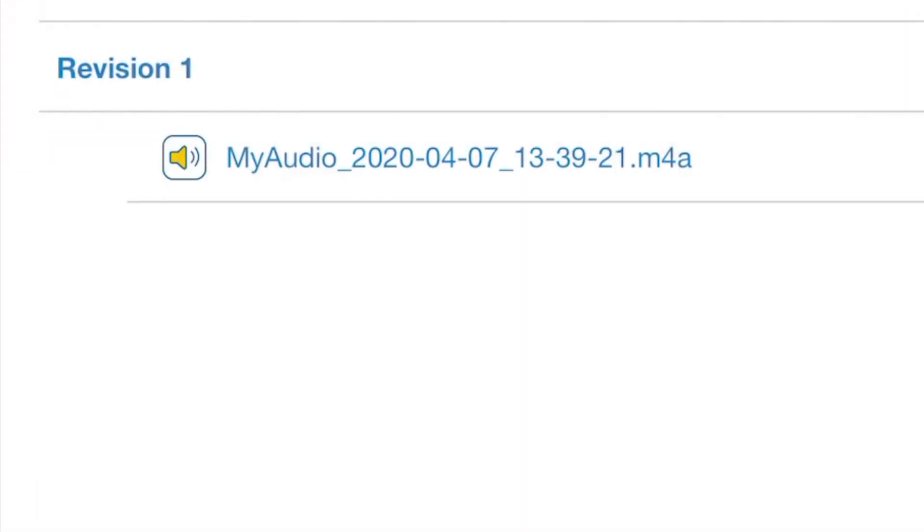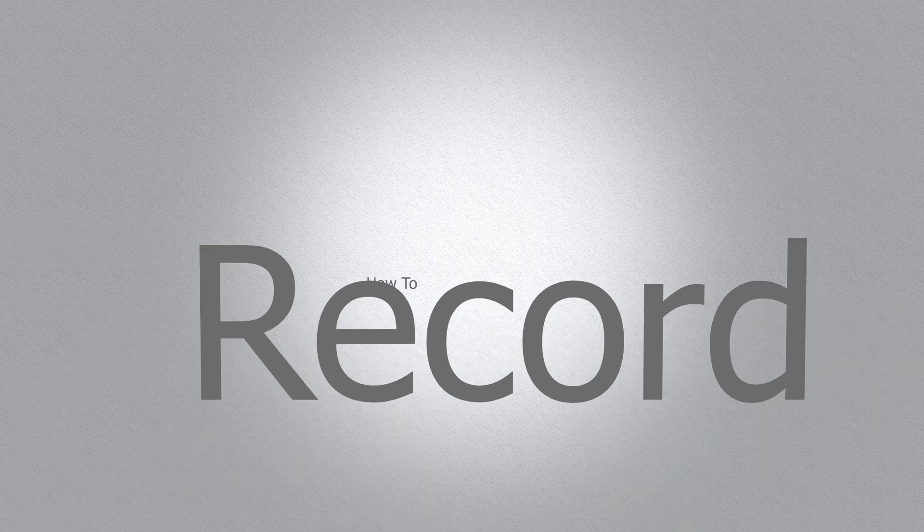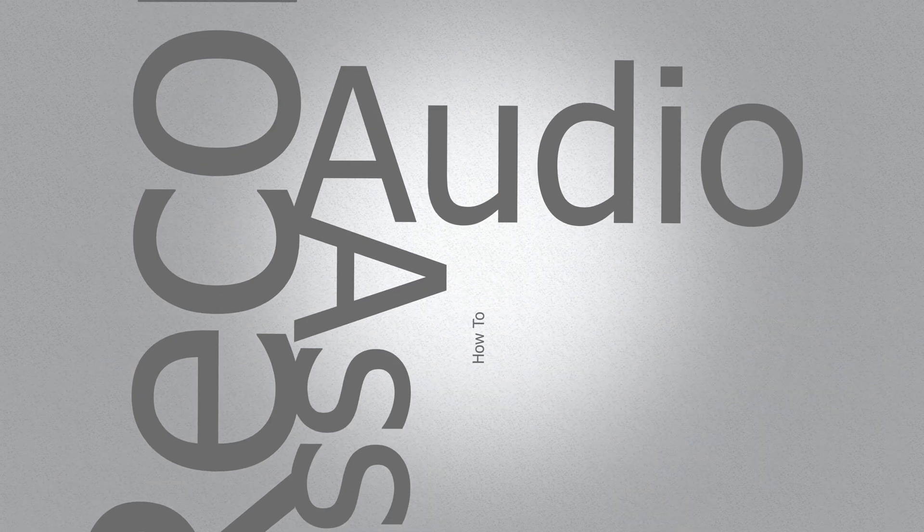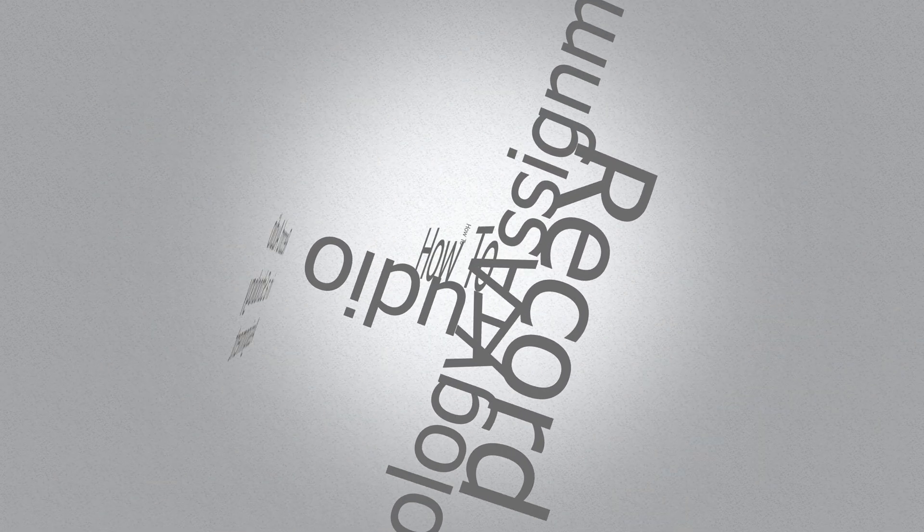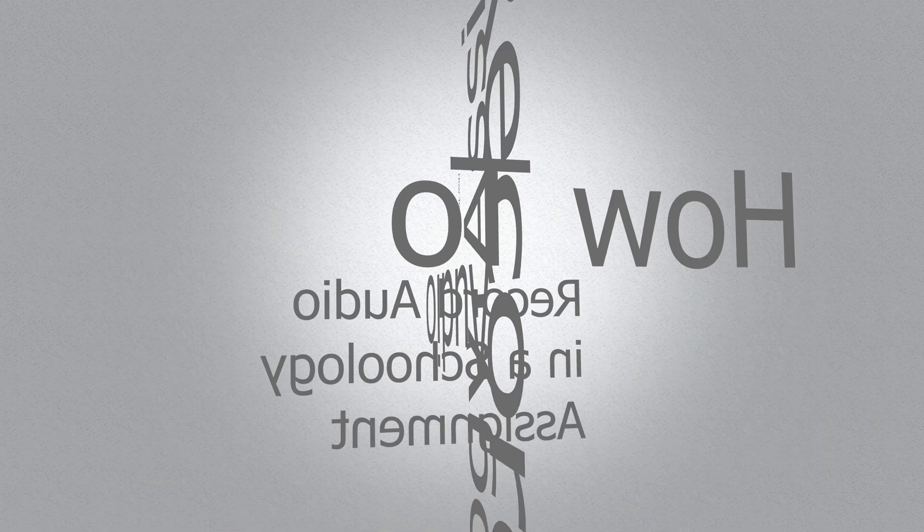You will see your recording there. And you just learned how to record audio in a Schoology assignment.